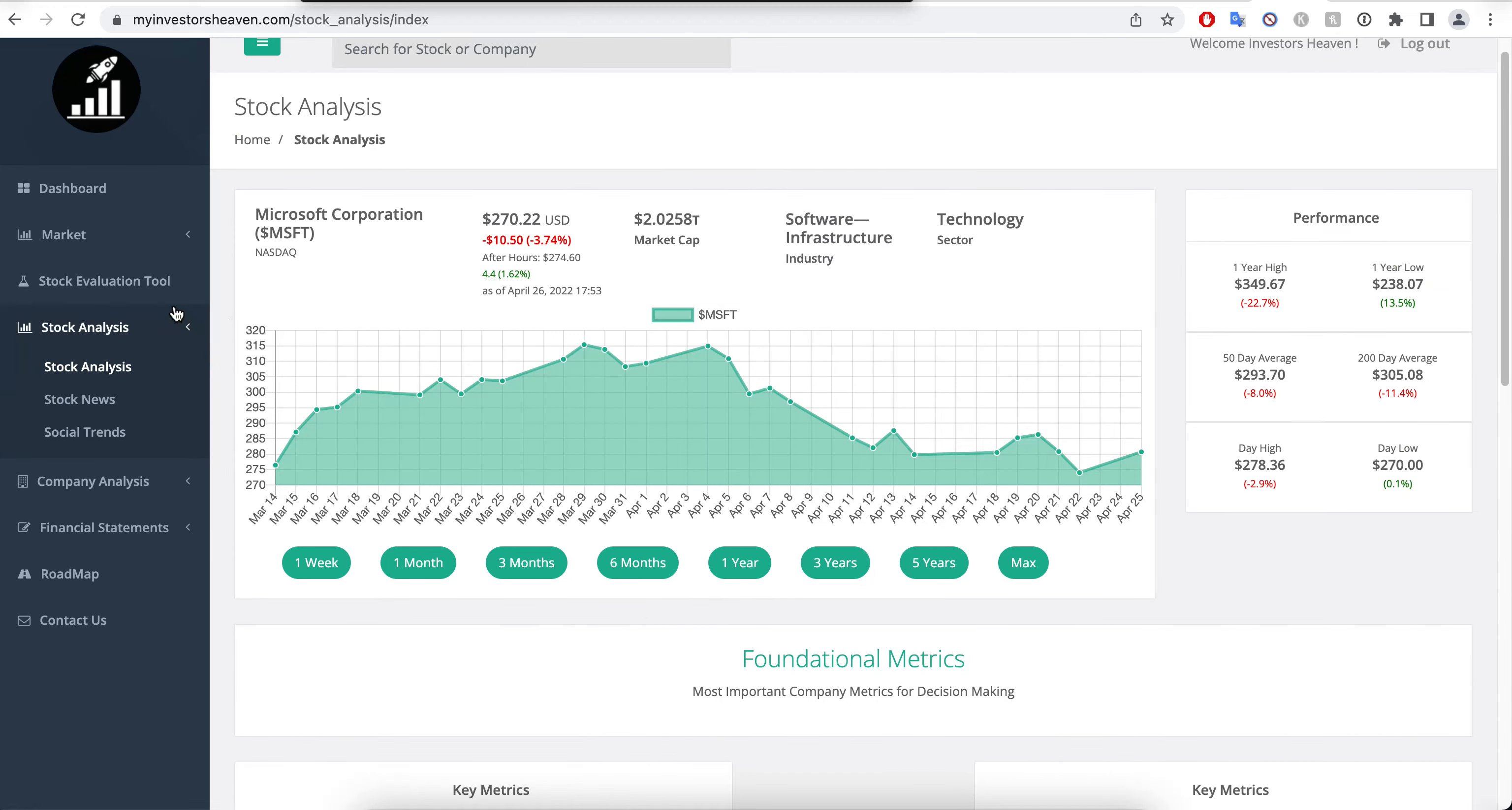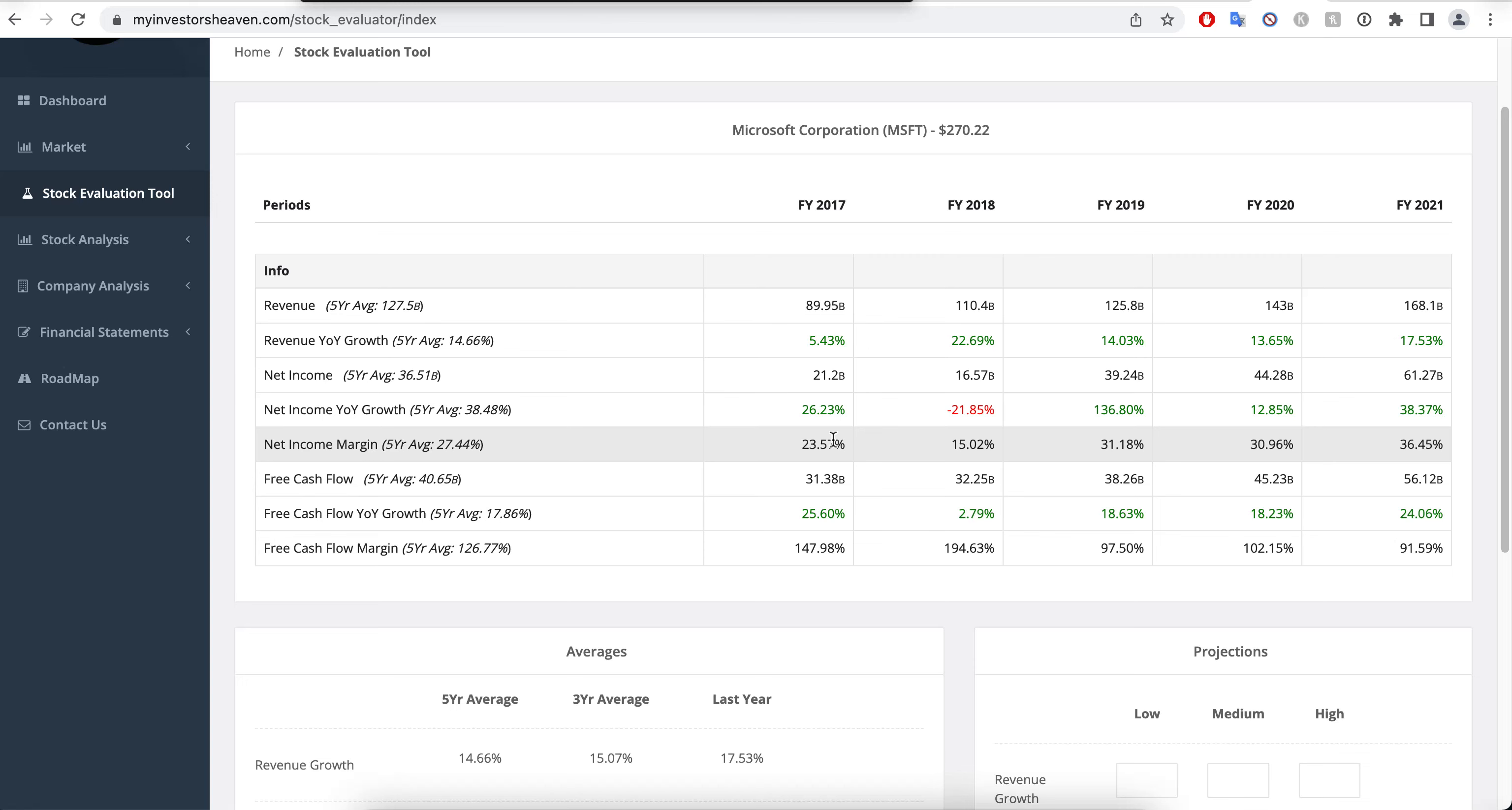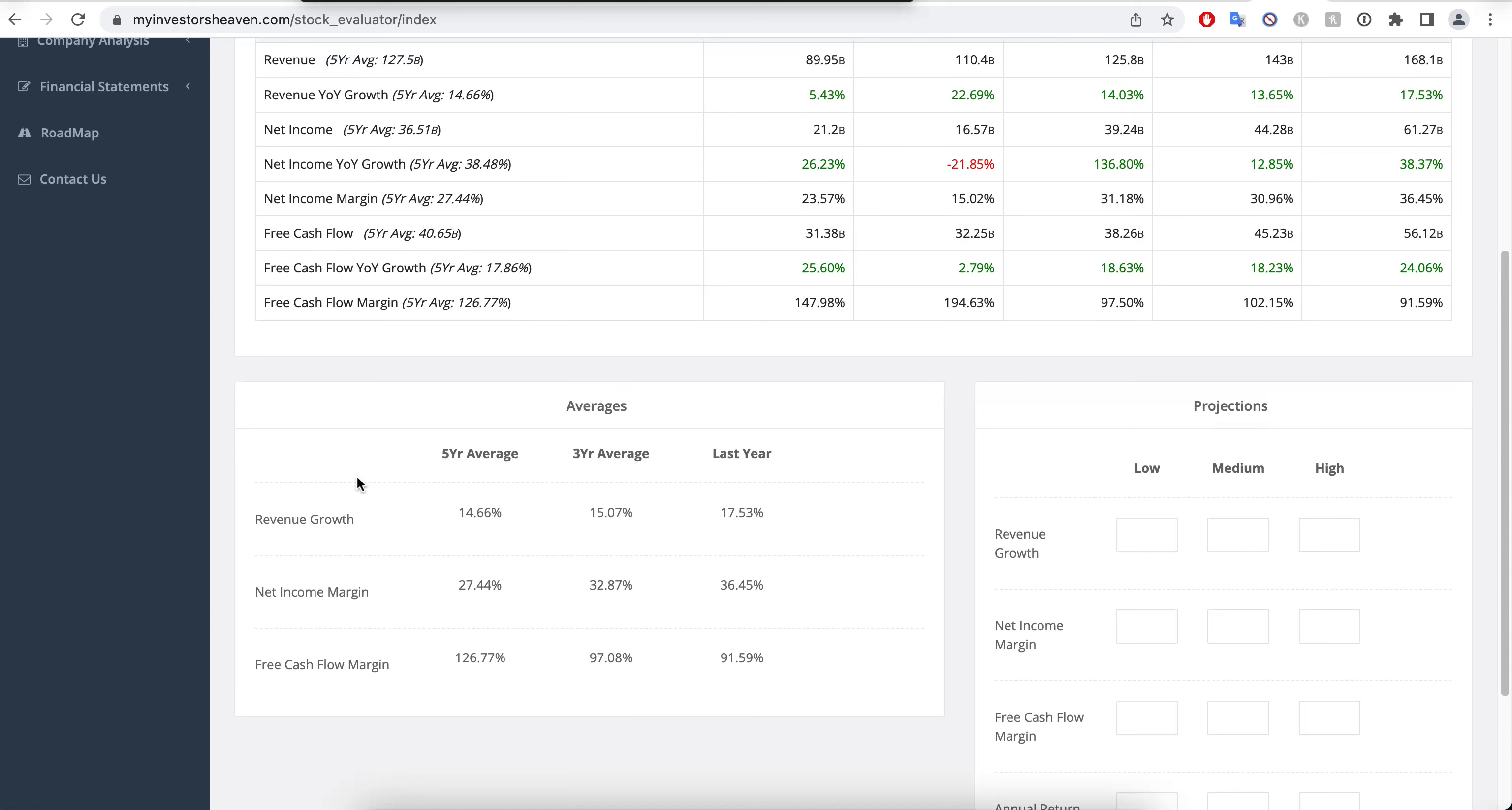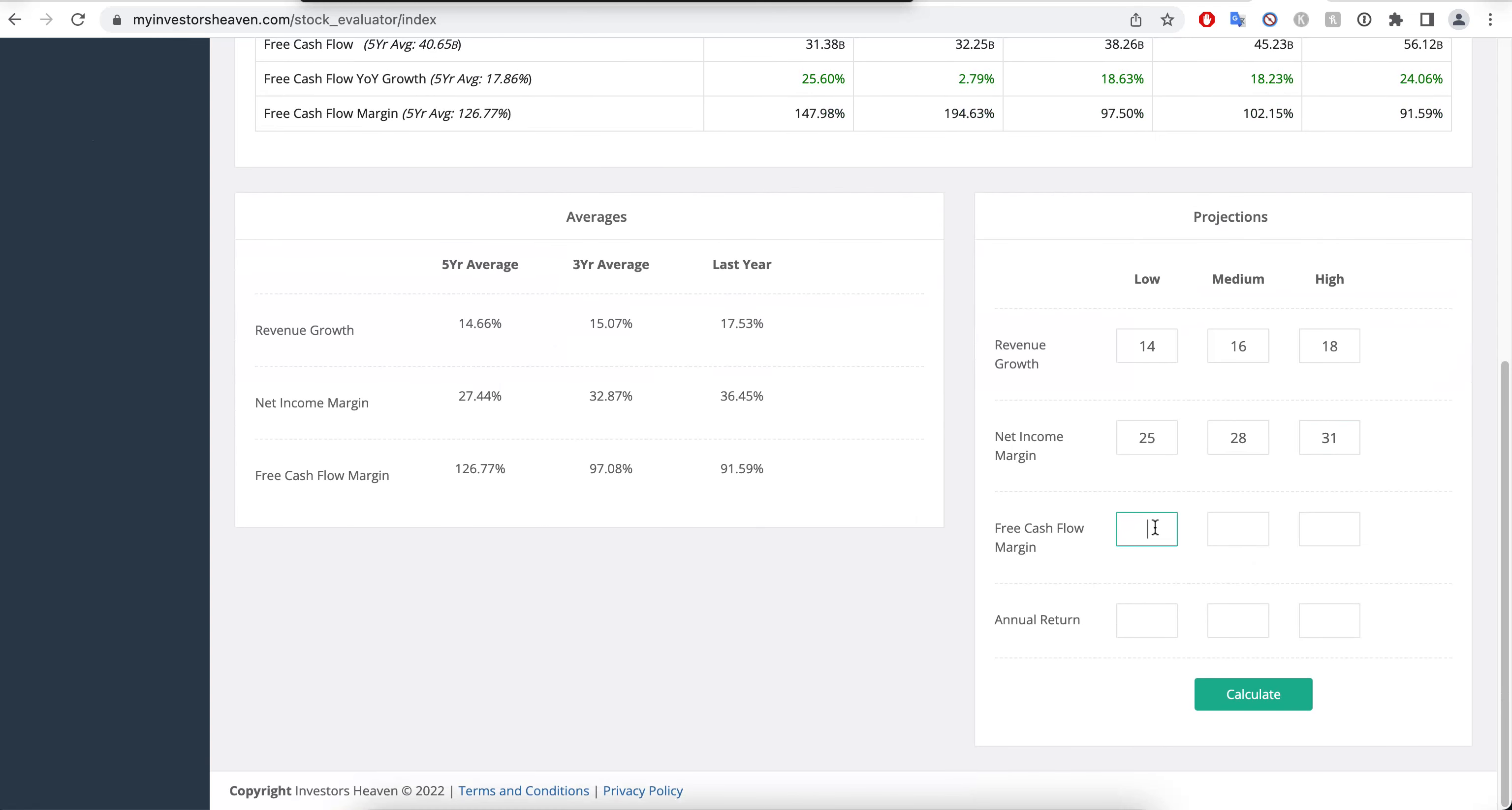I remember it being overvalued. I'm not going to go through the whole thing here - I'll probably examine it in a separate video. For now, I wanted to quickly jump to the stock evaluation tool and see whether it makes sense to buy the stock right now. You'll see the average revenue growth here is 14.62% in the last five years. We can use projections of 14%, 16%, and maybe 18% over here. The net income margins we can go 25%, 28%, and 31% based on these values.